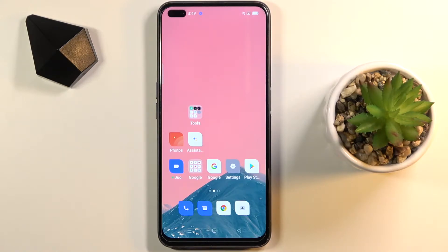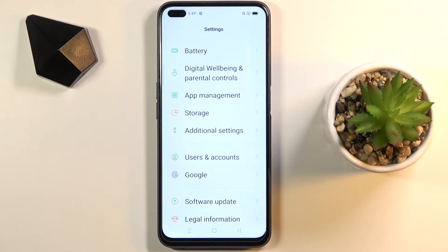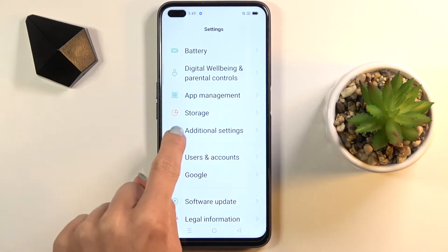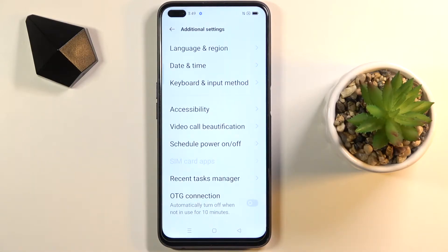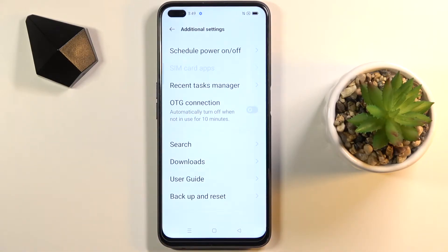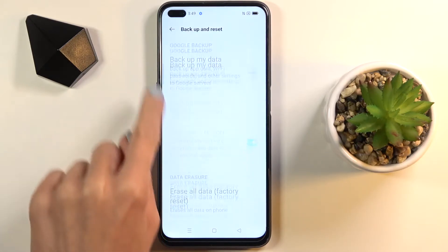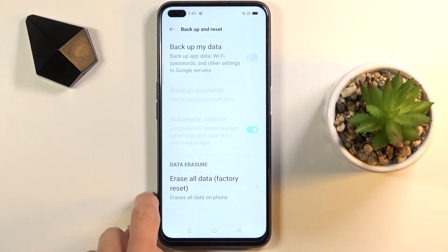First of all, you need to locate and open Settings, then find and select Additional Settings and go to the very bottom of the list. Now select Backup and Reset, and here go to Erase All Data.